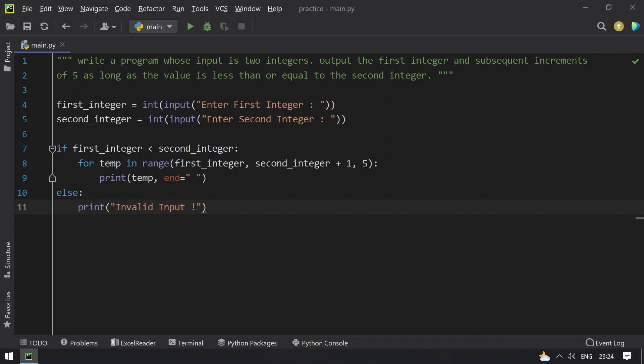This is the program to solve this Python problem. Let me execute this and show you the result.